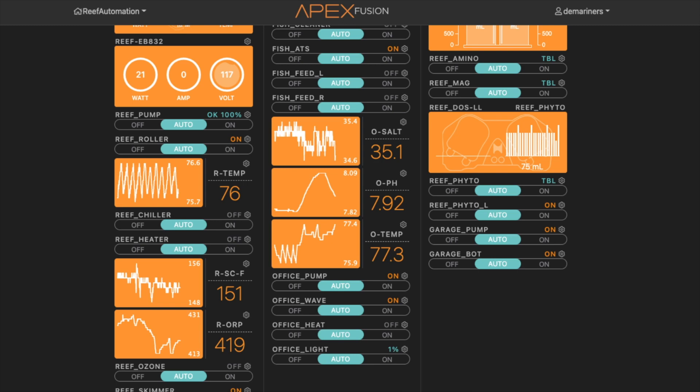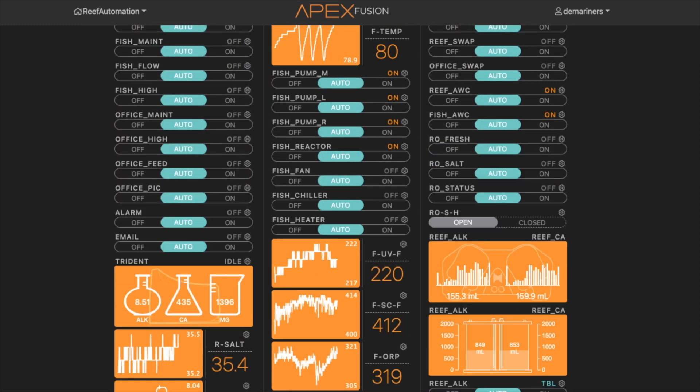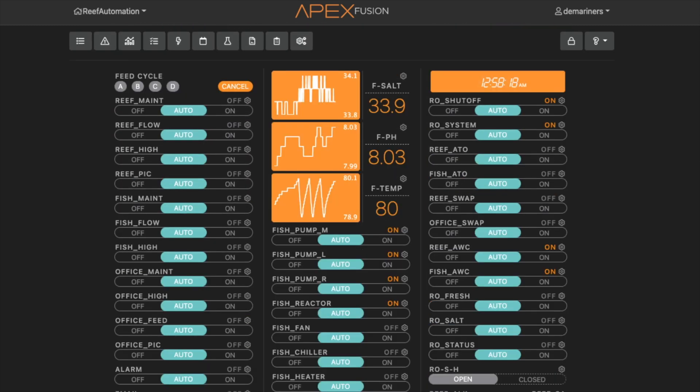So I have two separate systems, however they share the same water. And they do that by using the reef swap and the office swap. And it also has to maintain salinity and it also has to maintain its top off for when it loses water. So let's show you how we do this.